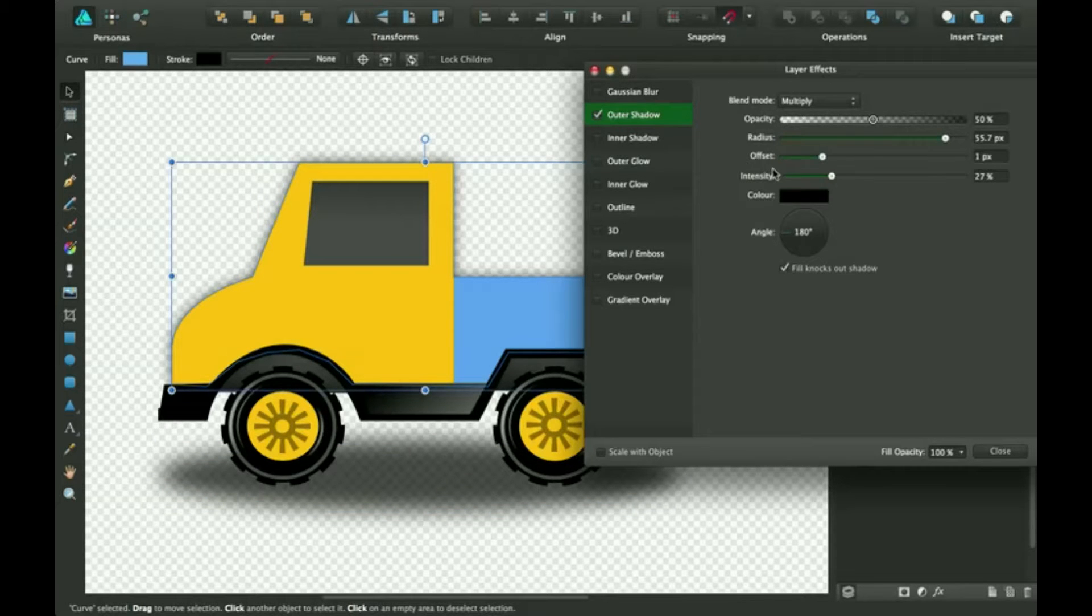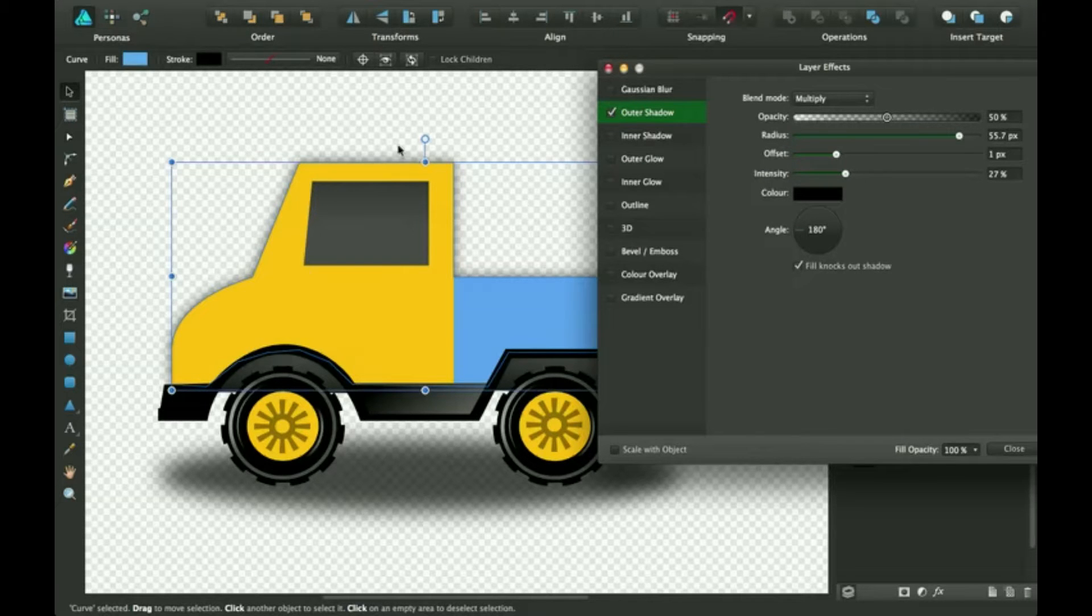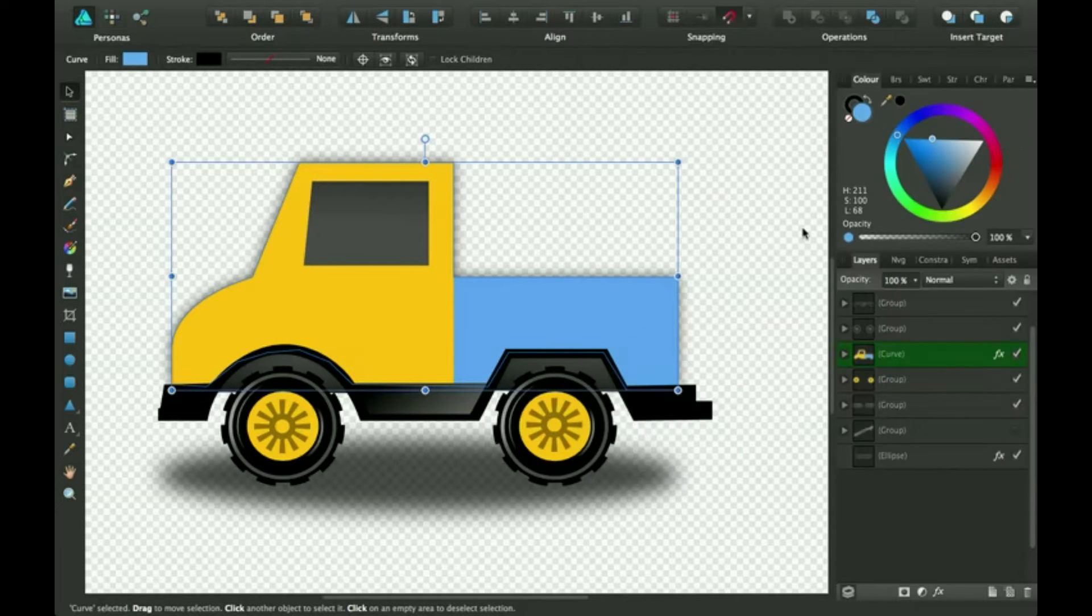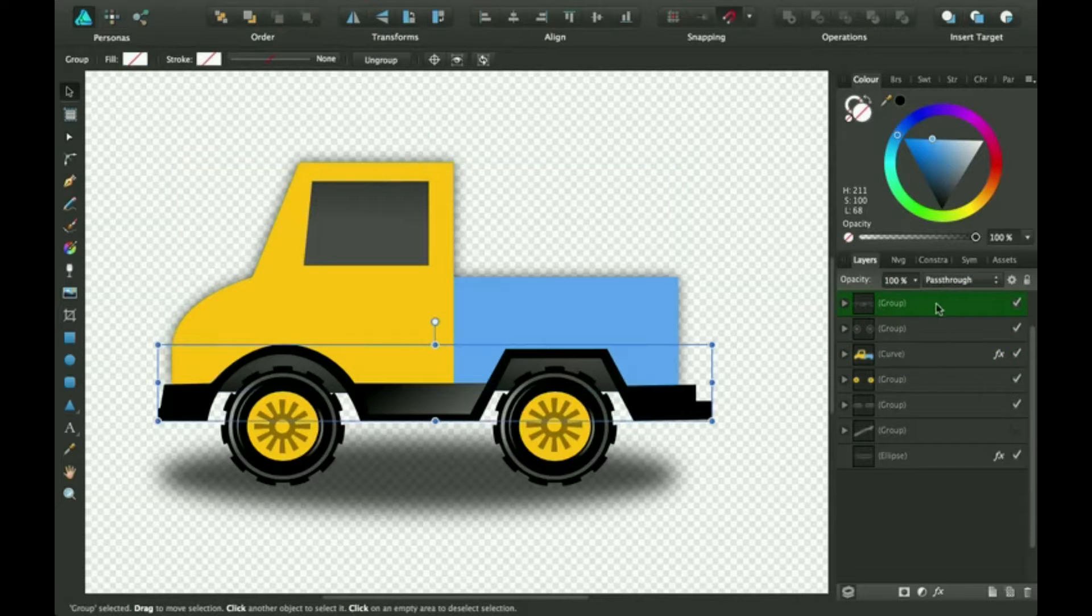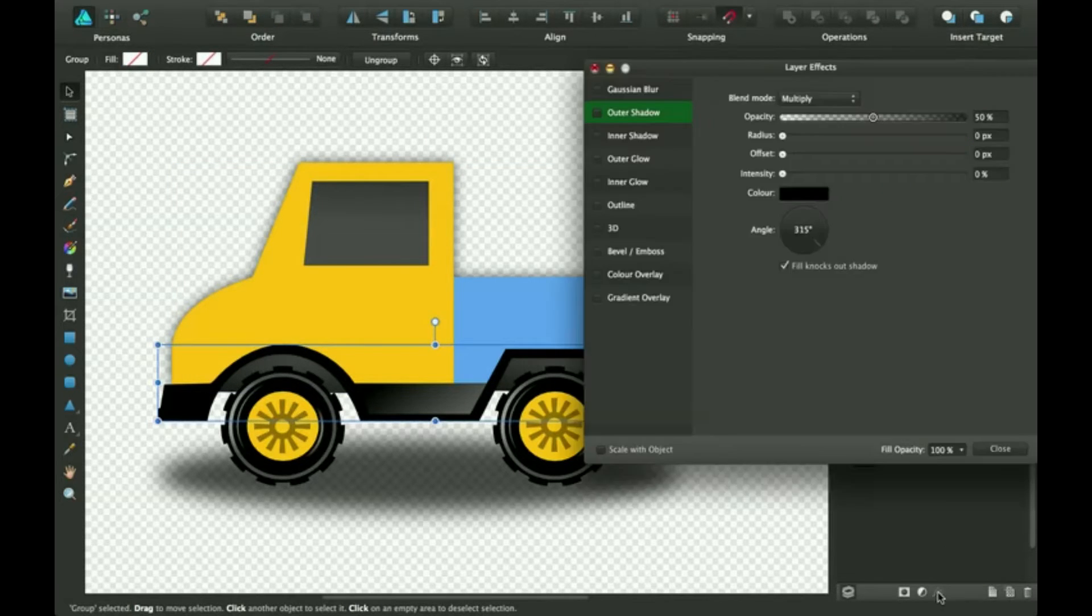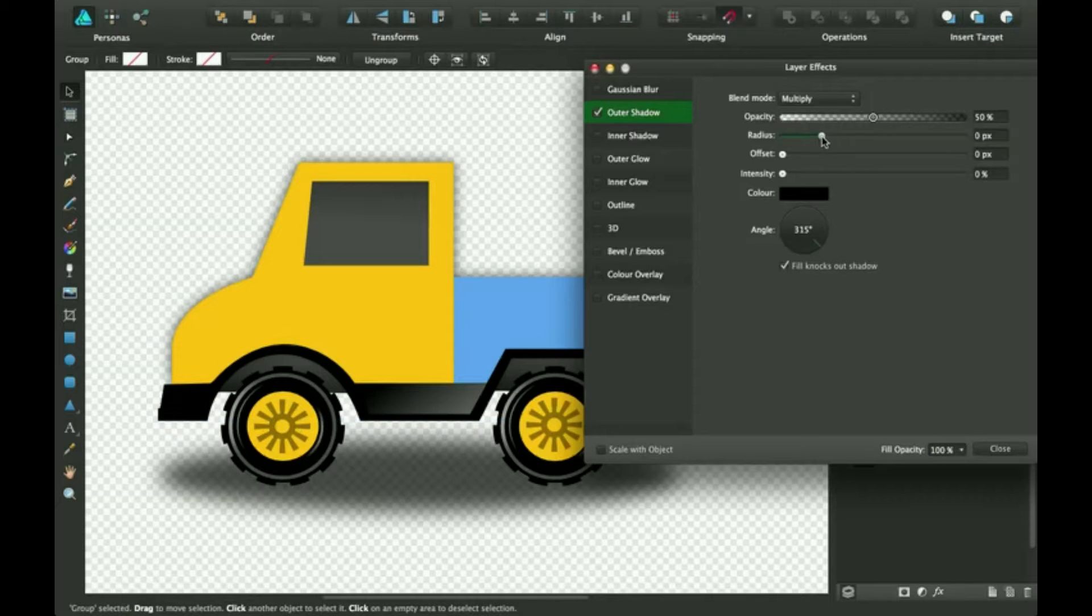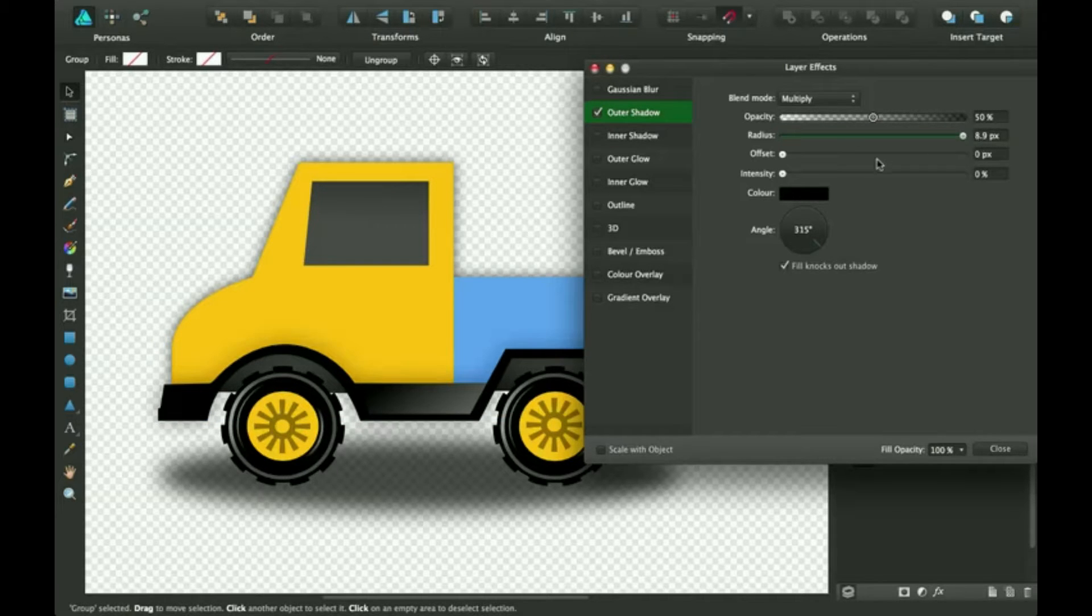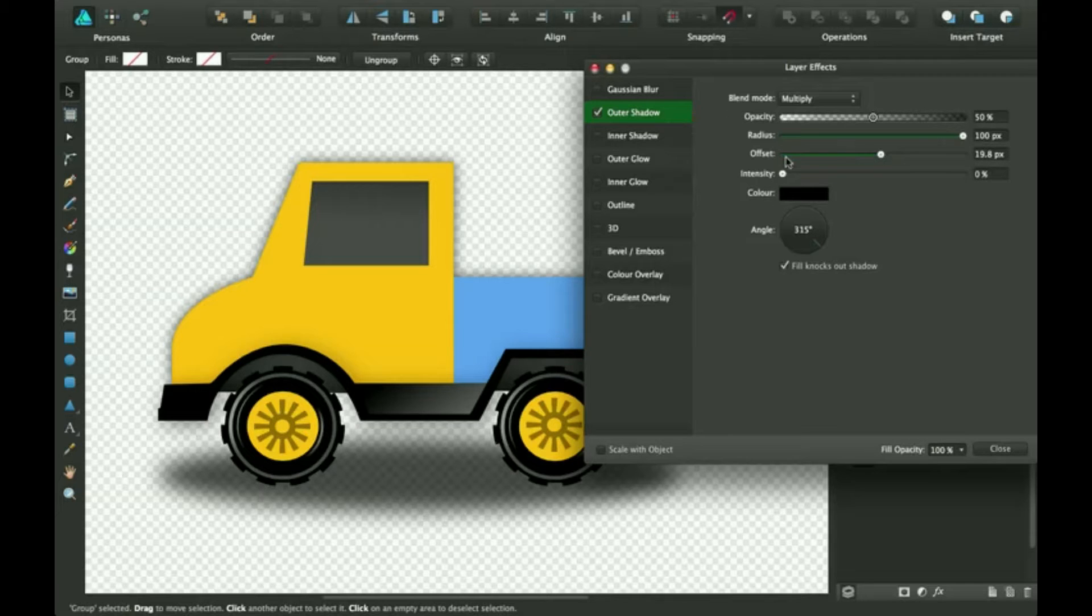I have an outer shadow on this top part and I want to put outer shadow on this black thing too. The black thing is up here and what you do is you click the layer you want to put effects on. Click on effects and it comes up with all these options. I'm just going to use the outer shadow and turn up the radius and turn up the offset a little bit.